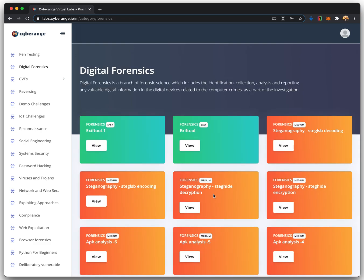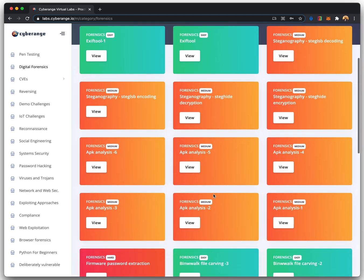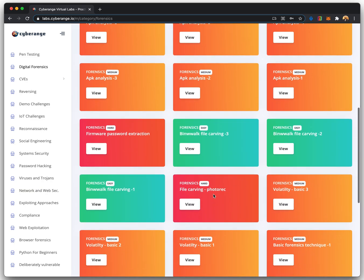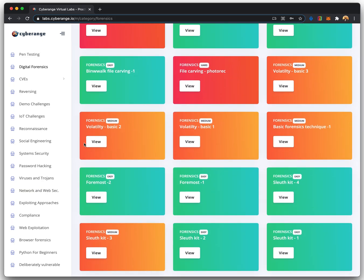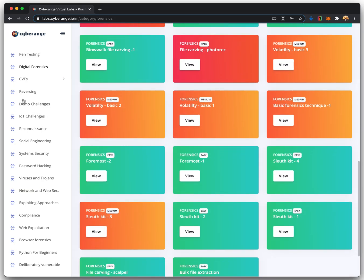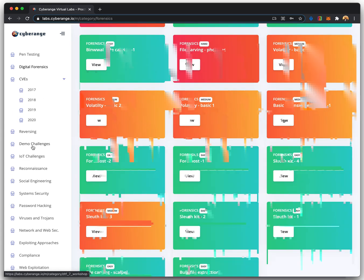IoT security, systems security, password hacking, web exploitation, and so on. Each of the topics has various challenges categorized as easy, medium, and hard based on their difficulty.